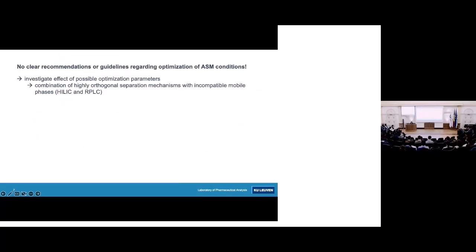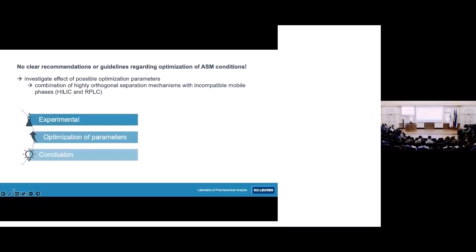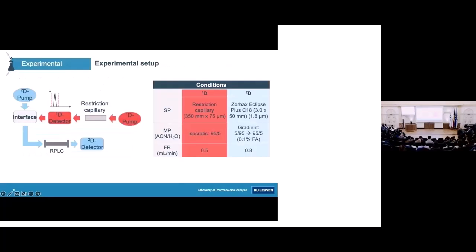This is a very interesting approach to deal with the mobile phase compatibility problem; however, there are not really clear guidelines regarding optimization. To investigate the possible optimization parameters, we used a simplified 2D LC setup: in the first dimension, a restriction capillary instead of a HILIC column to speed up the analysis, with typical HILIC conditions using 95% acetonitrile. In the second dimension, a reverse phase C18 column with a generic gradient from 5 to 95% acetonitrile.